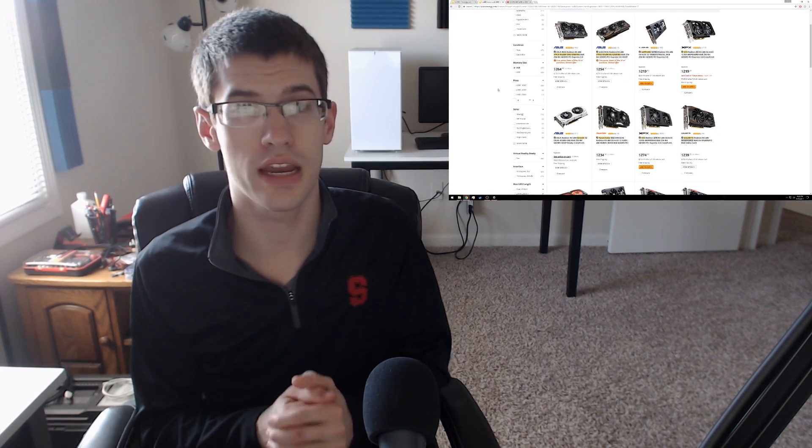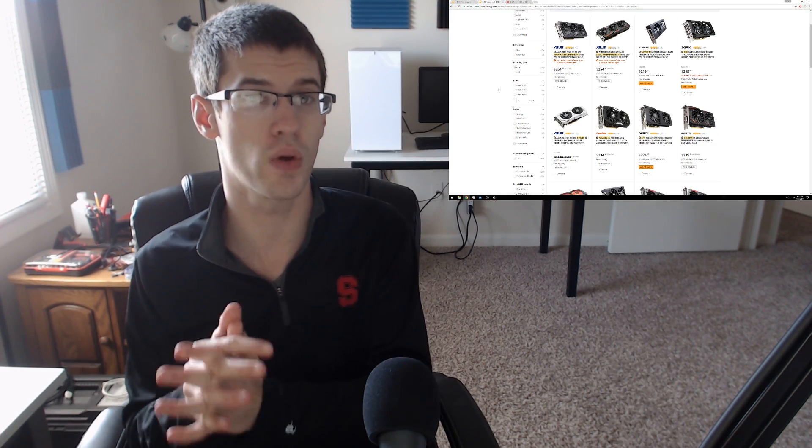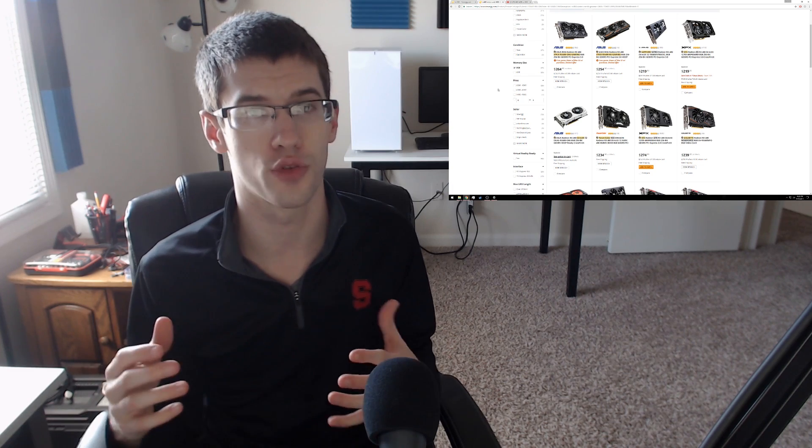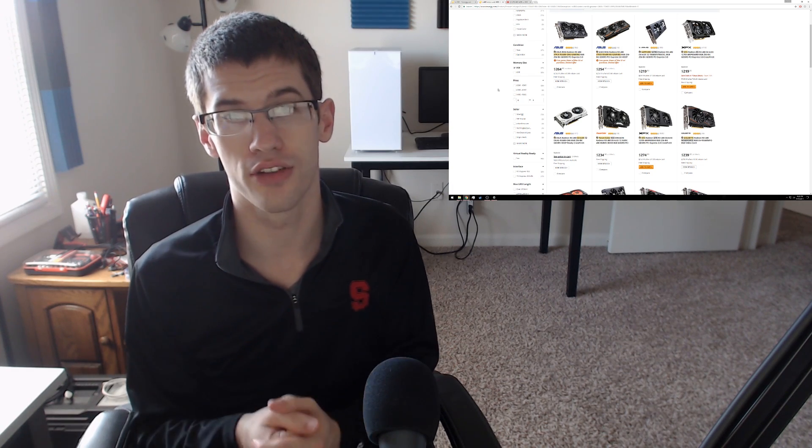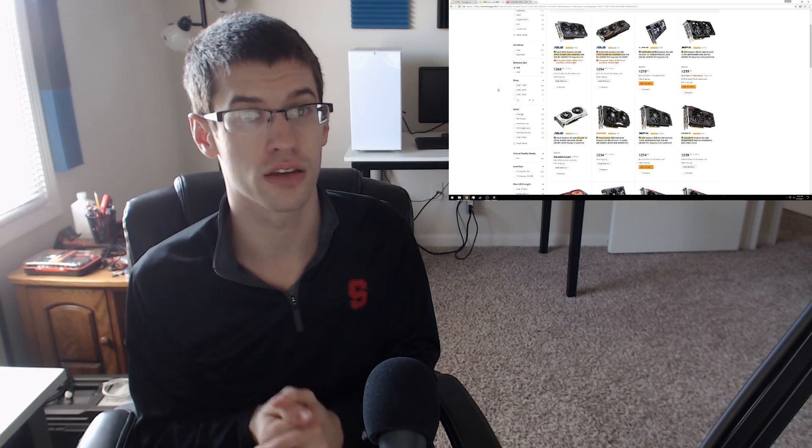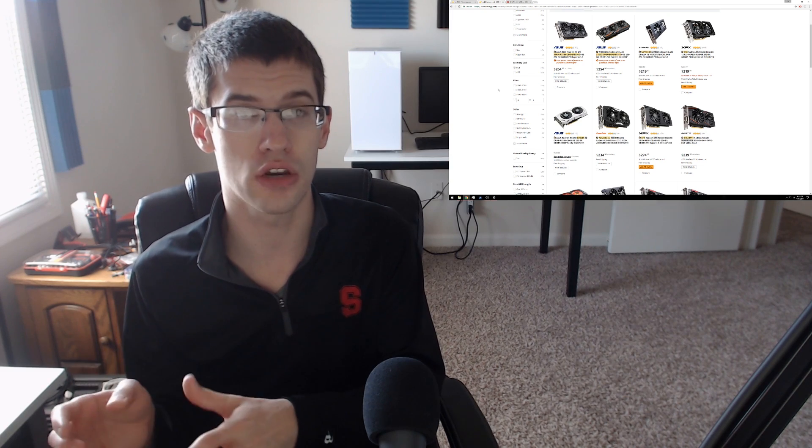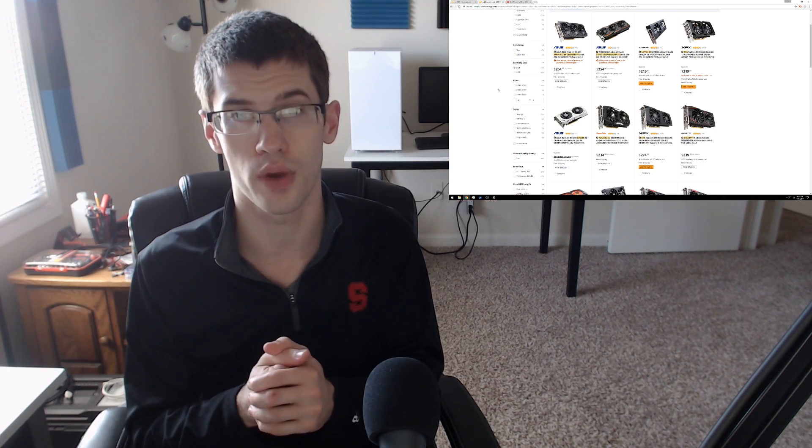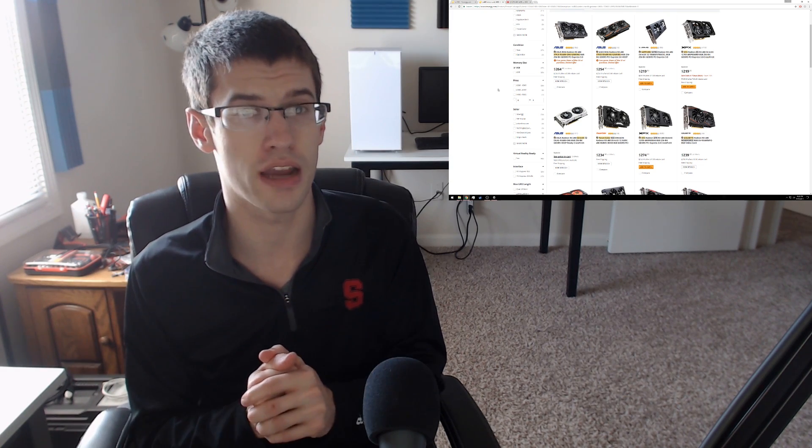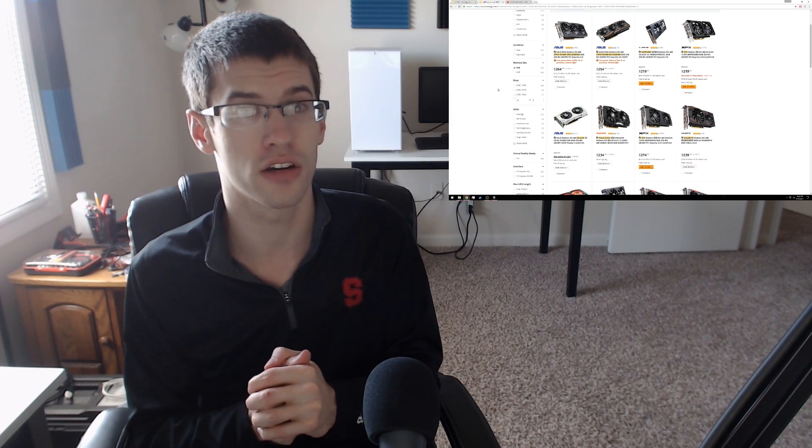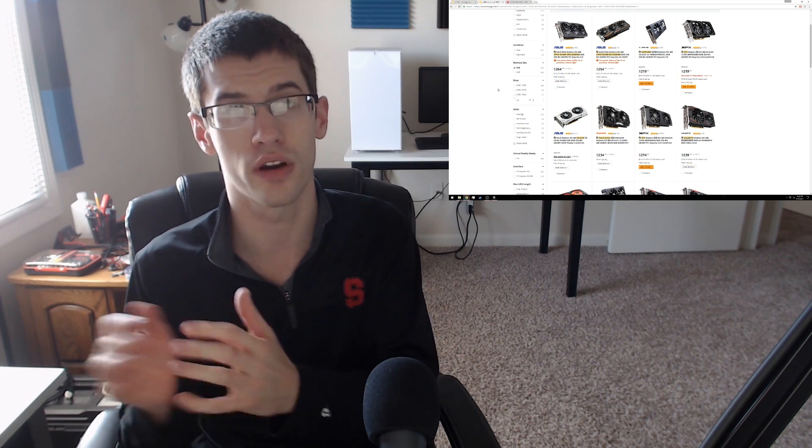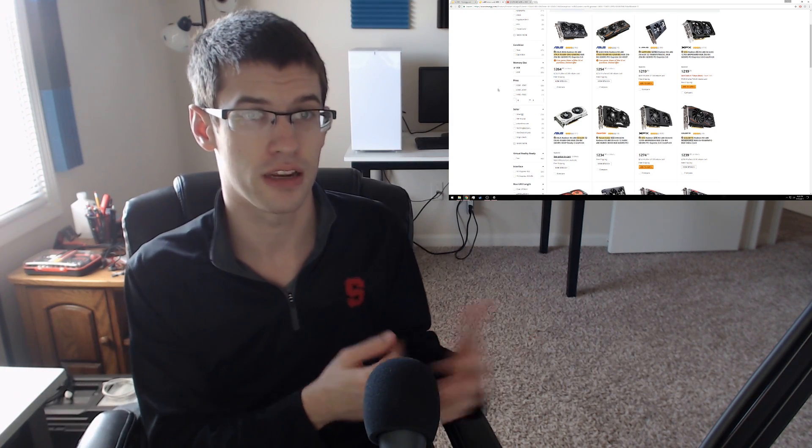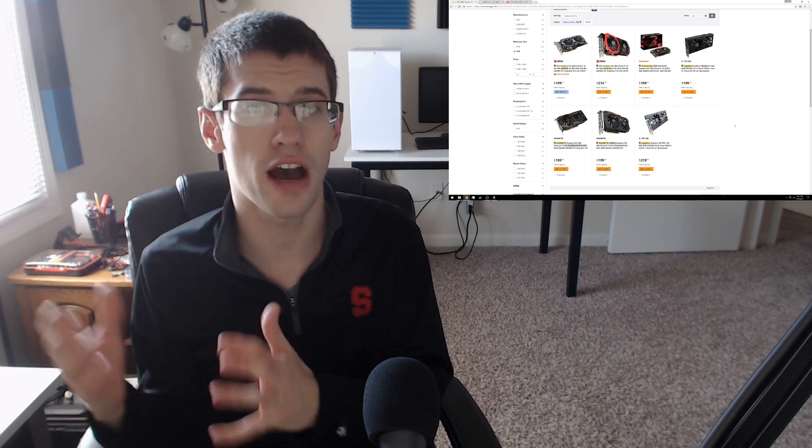It seems also worth noting that at least with a quick browsing of Newegg's 8 gigabyte versions of the RX 480, there aren't really a lot of steep discounts there yet. So if you're looking at a new video card and the 580 or 480 are both on your radar, definitely go to 580 right now because the 480s just aren't discounted enough to justify picking one of them up over the 580.